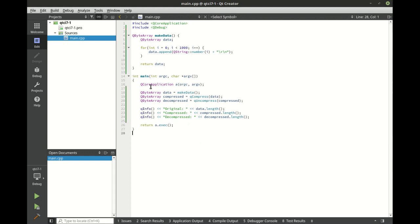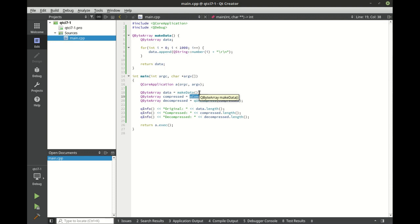So really all we're doing is we're making some data, we're calling QCompress on that data, which in turn will call an external library that's baked into Qt. It will call an algorithm and take that data.